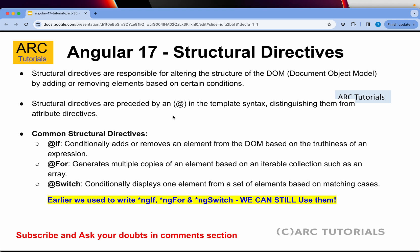If you are coming from any programming background like JavaScript, C, C++, or Java, you will know what is an if-else statement. Based on that condition, if-else will show some element or remove an element. For loop is a loop through which we can generate multiple copies and iterate through a collection to display them. Switch statement is conditional-based, displays one element from a set of elements based on condition.